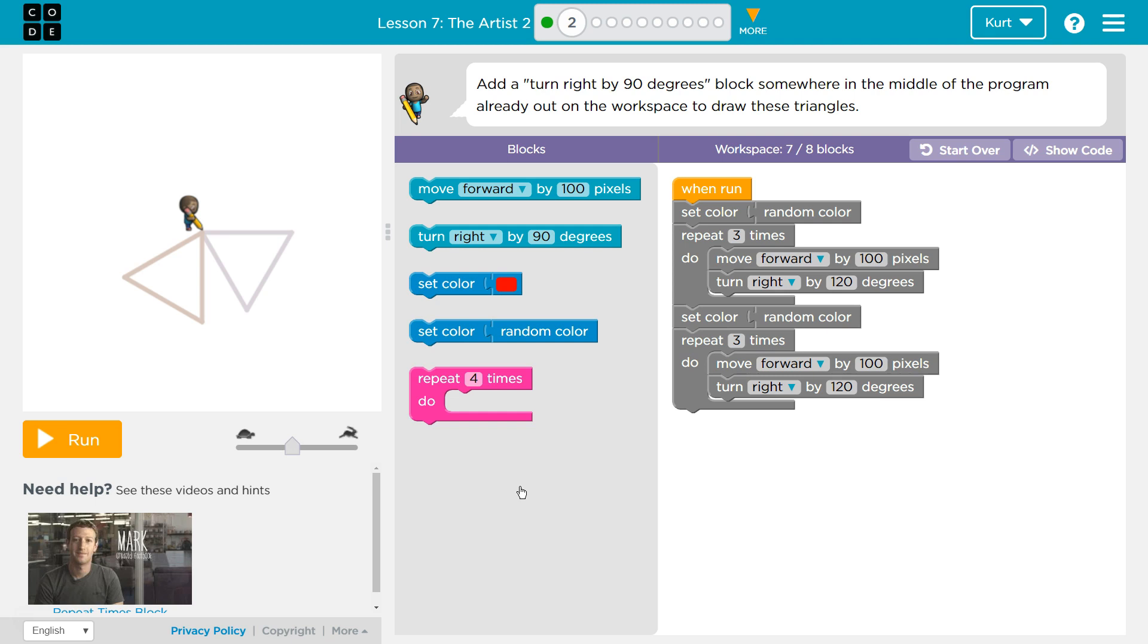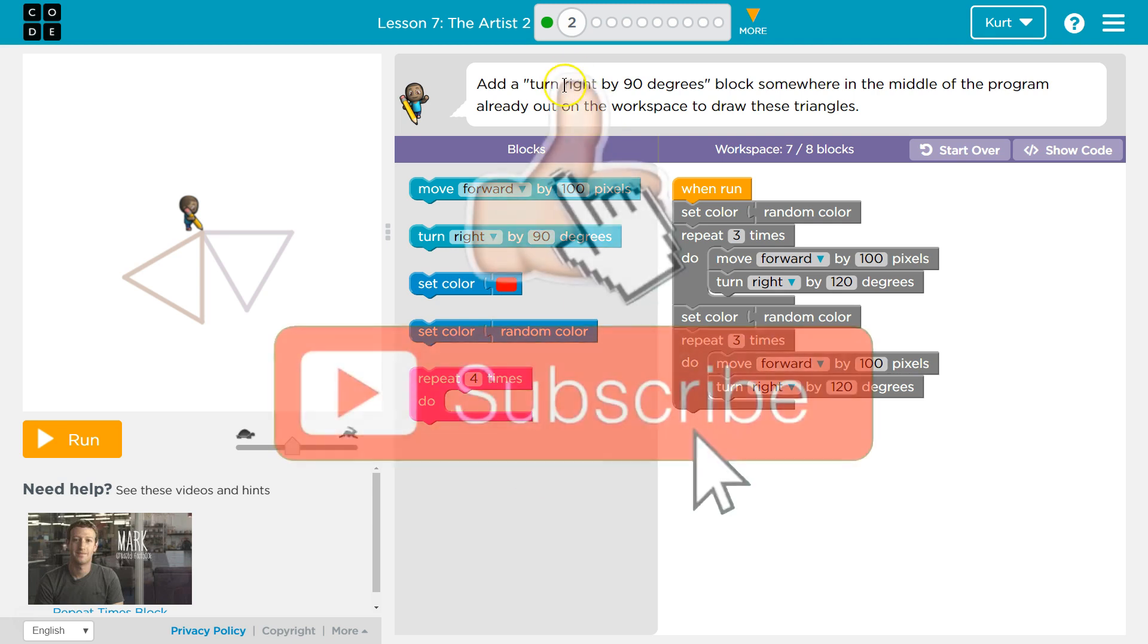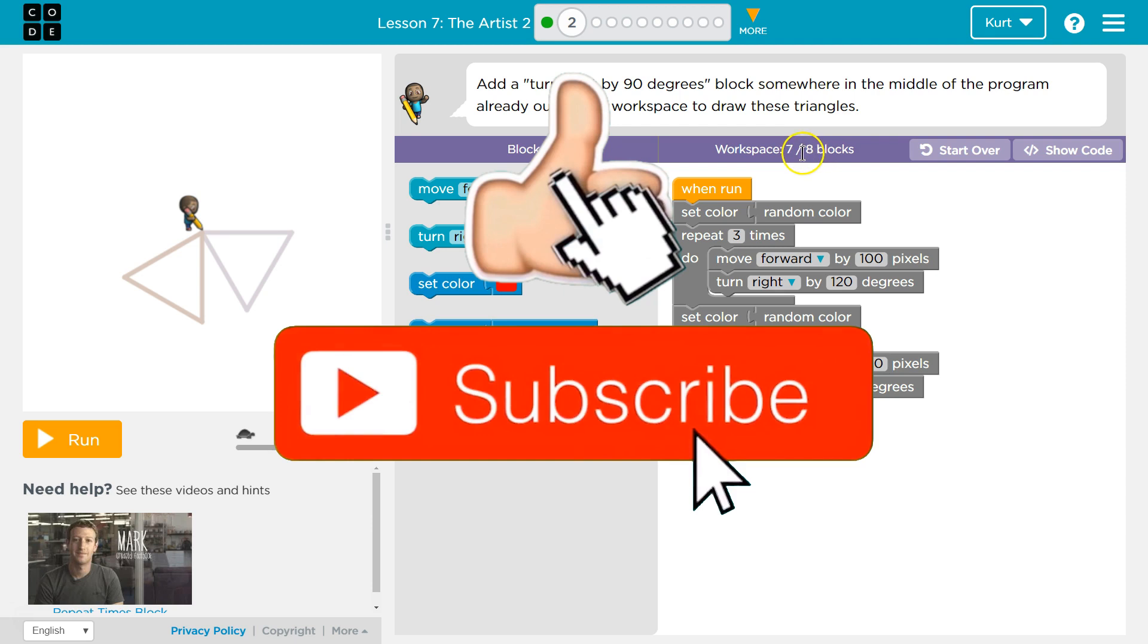Add a turn right by 90 degrees block somewhere in the middle of the program. And the program already out of the workspace to draw these triangles. Alright, already out on the workspace.